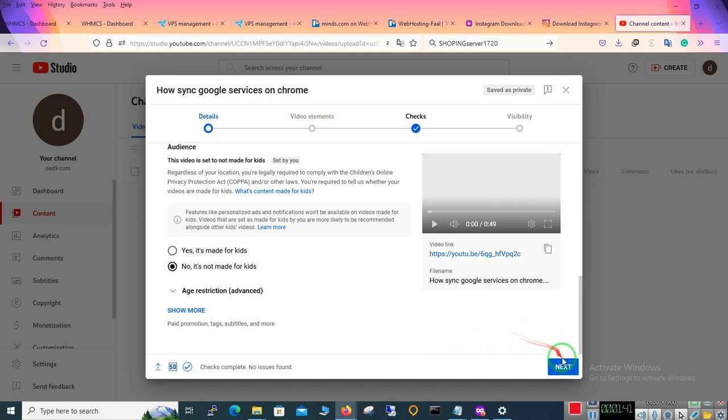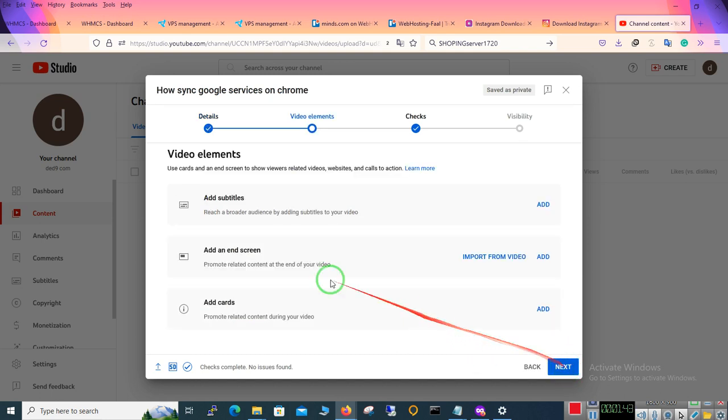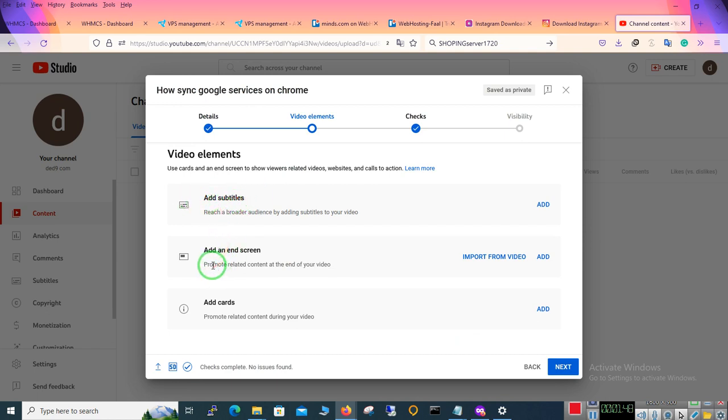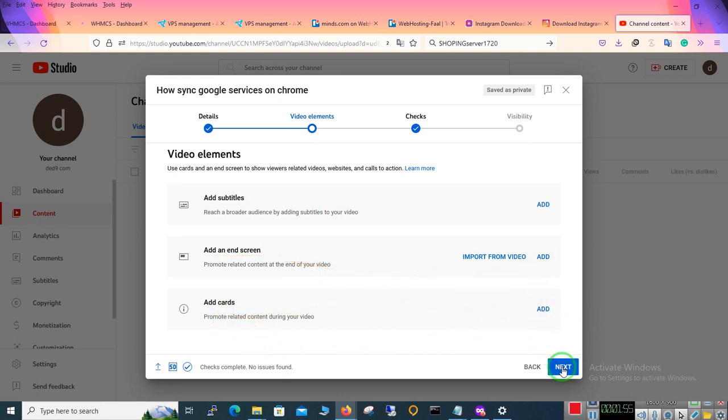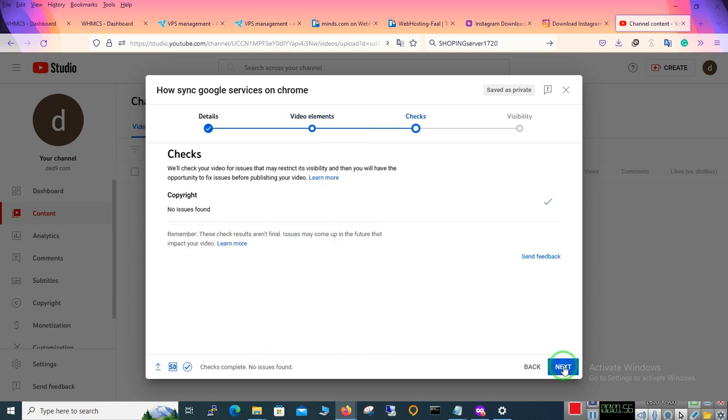So you have to click on next. Here if you have a subtitle you can add it here, and the screen here, and add cards. Click on next.